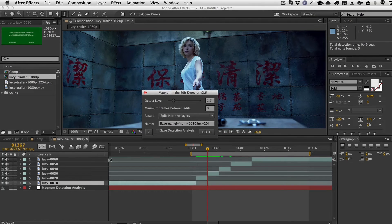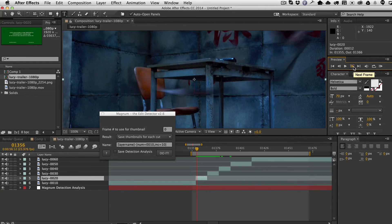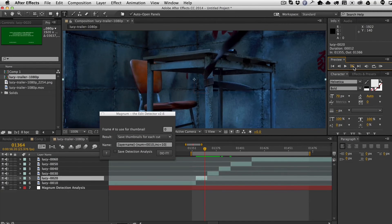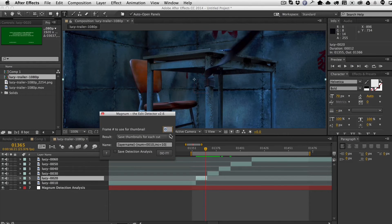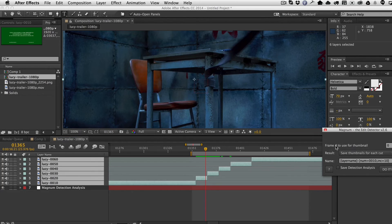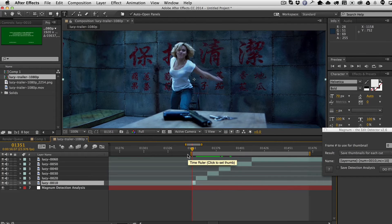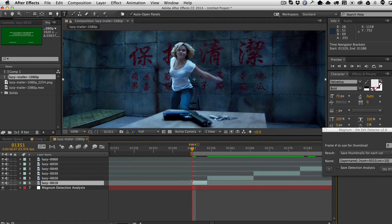Now with layers named, choose the new Save Thumbnails for Each Cut result mode. There's a new 'frame' field specifying which frame number to use for each thumbnail — frame zero is the first frame of the cut, so you could set it to 10 for the tenth frame, etc. Keep in mind that the in point needs to be within the work area — if it's not, trim accordingly so all shots are included.